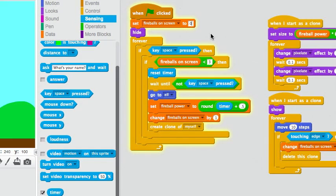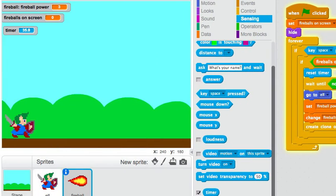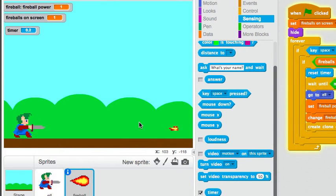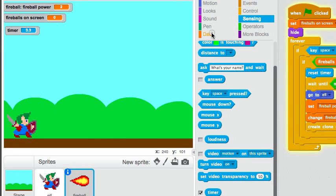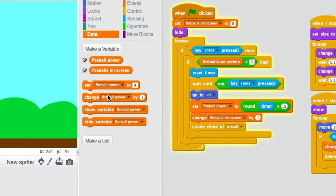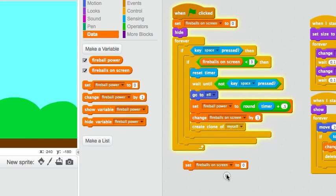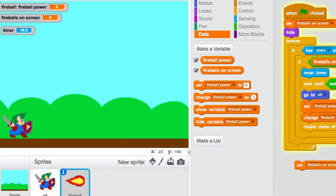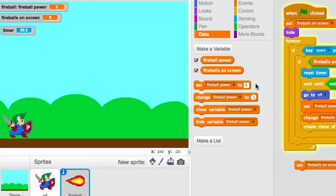oh, that could screw me up, is that the fireballs on screen needs to be reset to zero. Otherwise, you can get into some funny situations. For instance, if I, here, if I set the fireballs on screen to five, oops, boom, okay, you saw that number go to five. And now watch what happens. Yeah, I can't even move my sword.